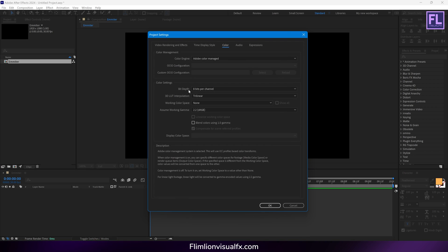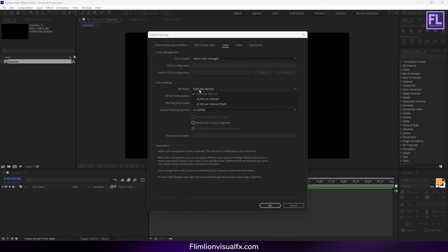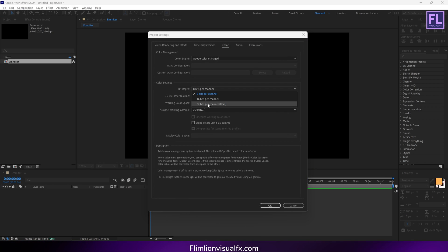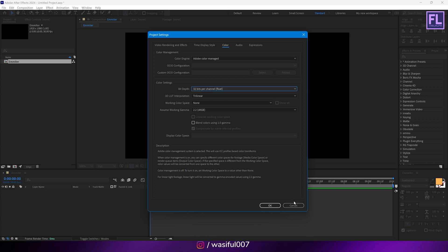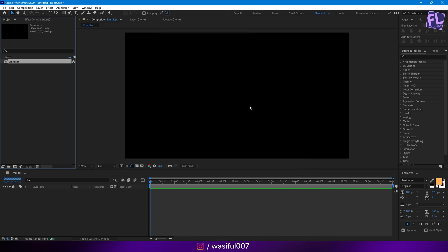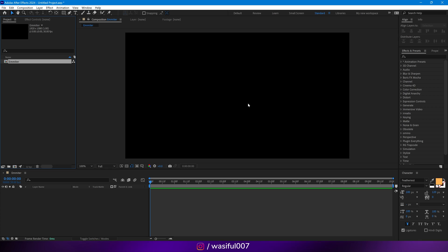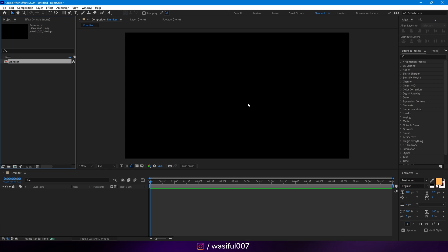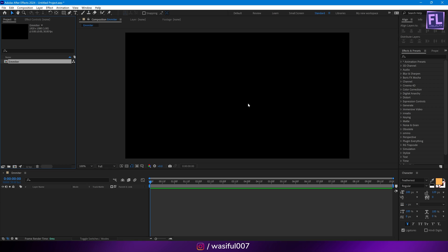Now click here then change the bit depth to 32 bits per channel, then click OK. Now I am going to import our logo and project files. You can download these project files from the link in the description box below.